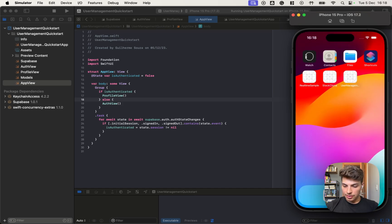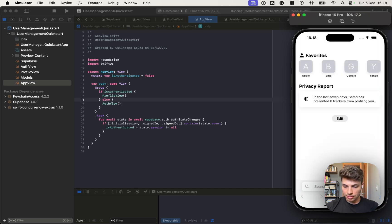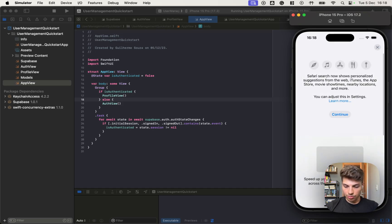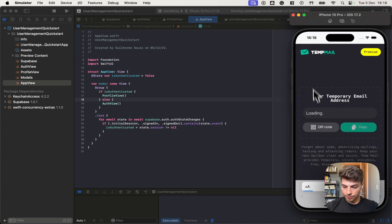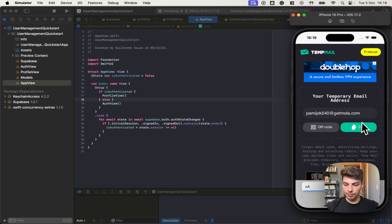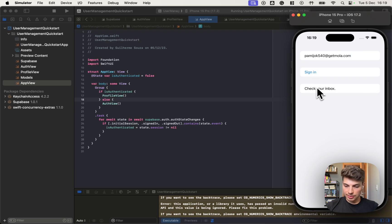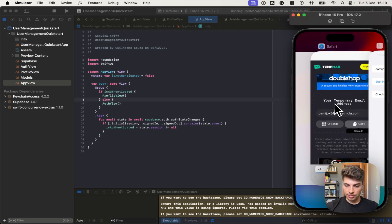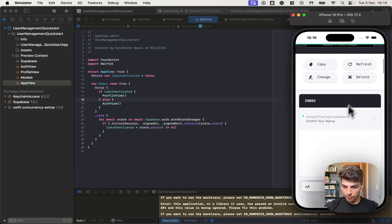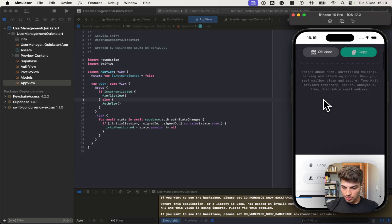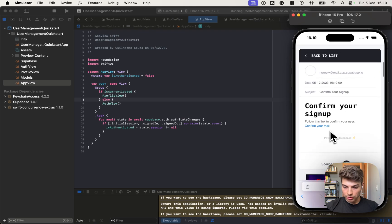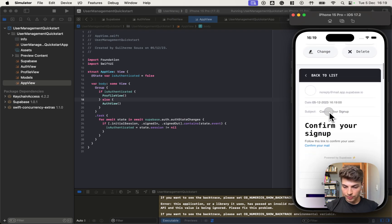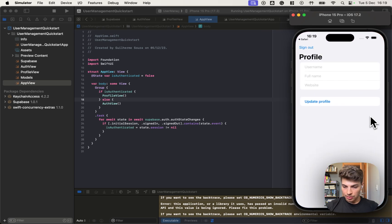So let's test it. For testing it, I'll use a temporary mail service. Let me get this email. Check your inbox. Let's go there. Here, confirm your signup. This should have a link that once we tap, it will redirect the back to the app. Yes.